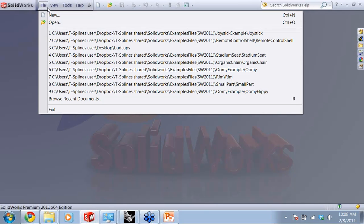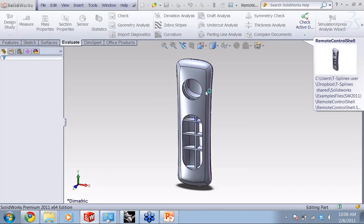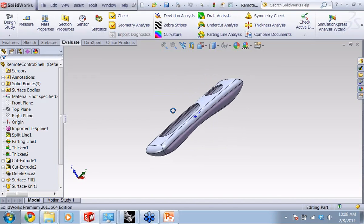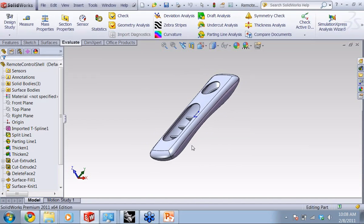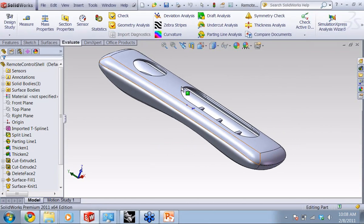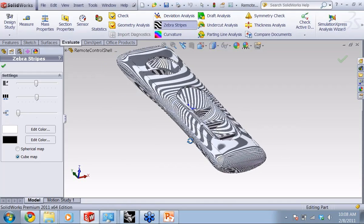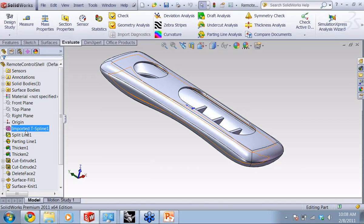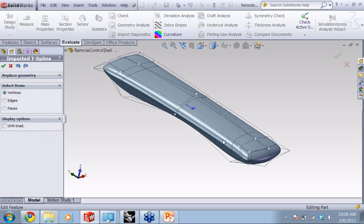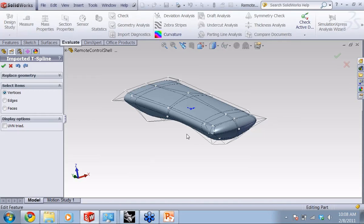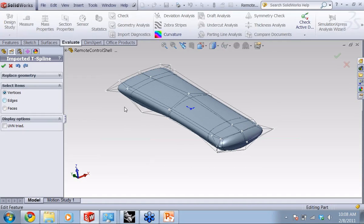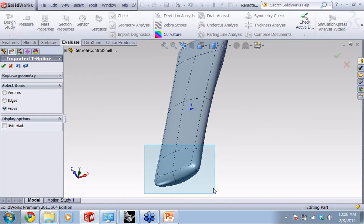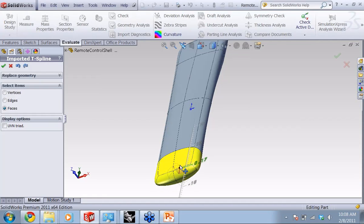So here we are inside of SolidWorks, and I'm going to go ahead and open up a model — here's a remote control shell. You can see it's a smooth model. We can throw zebra stripes on the model and see the smoothness there. Here's the T-spline part of the model, and you can come in and at any point edit this T-spline feature. This gives you access to the smooth T-spline surface. T-splines are a new, very general surface type — compatible both with NURBS and subdivision surfaces. You can grab the vertices, faces, or edges of the model and just push and pull, and the surface will update smoothly.